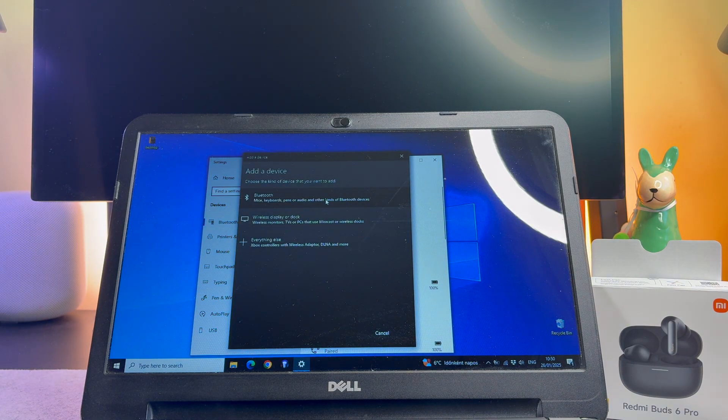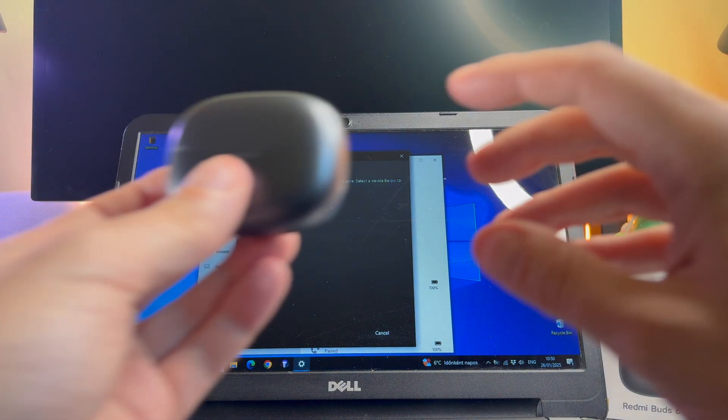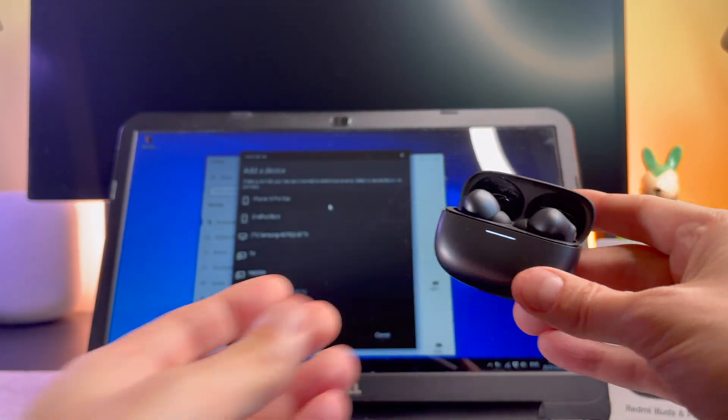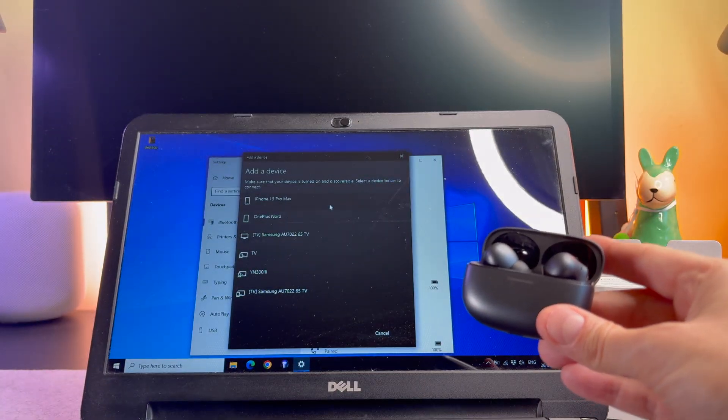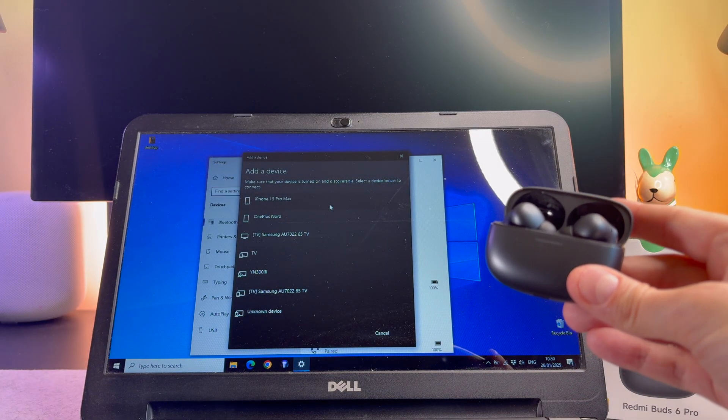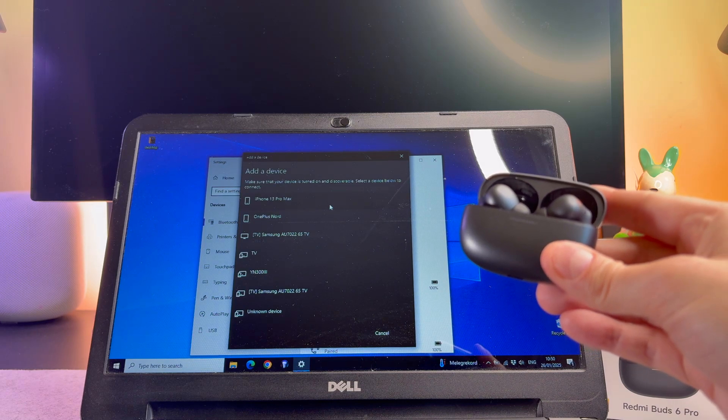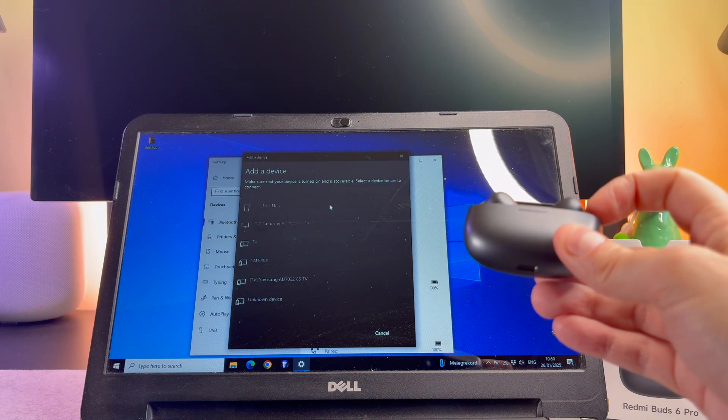Please select the first one. Opening the case will cause the indicator on the charging case to blink, which means that the earbud is in pairing mode.